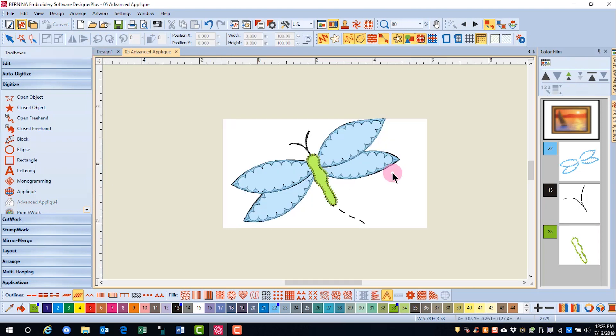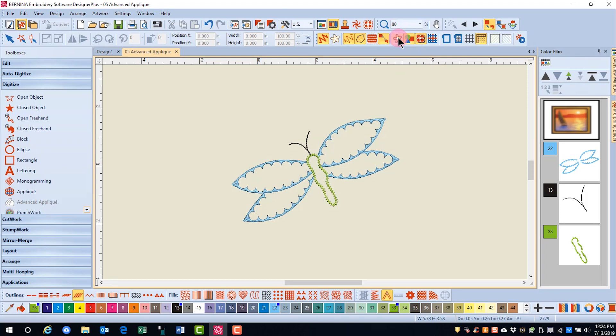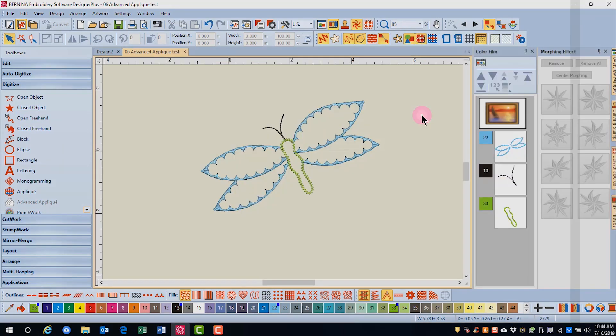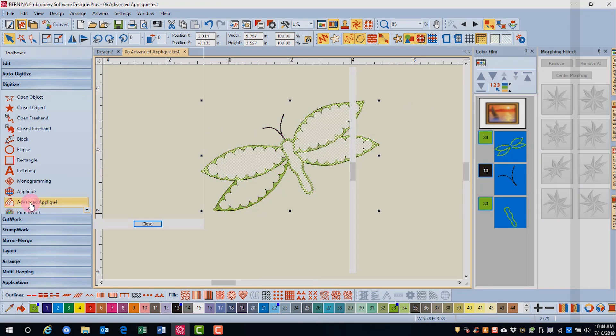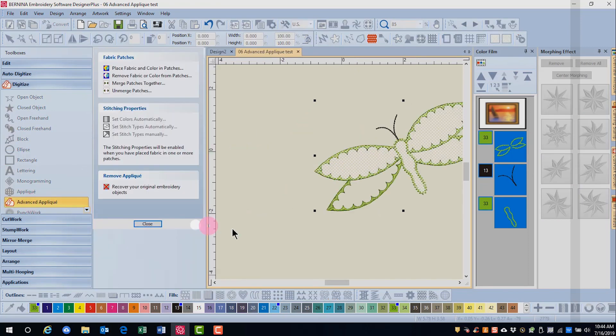It is important that you have a slight overlap with all the stitches that come together. I'm going to hide the image by clicking on bitmap. I will select everything using control A on the keyboard. And click on advanced applique.